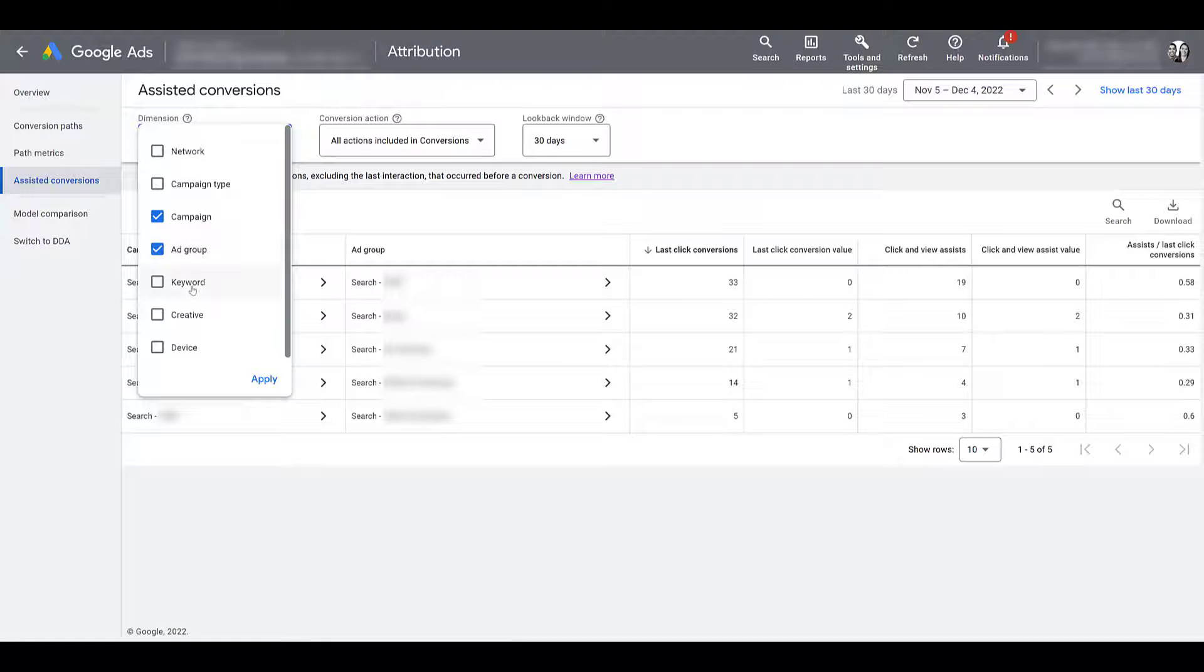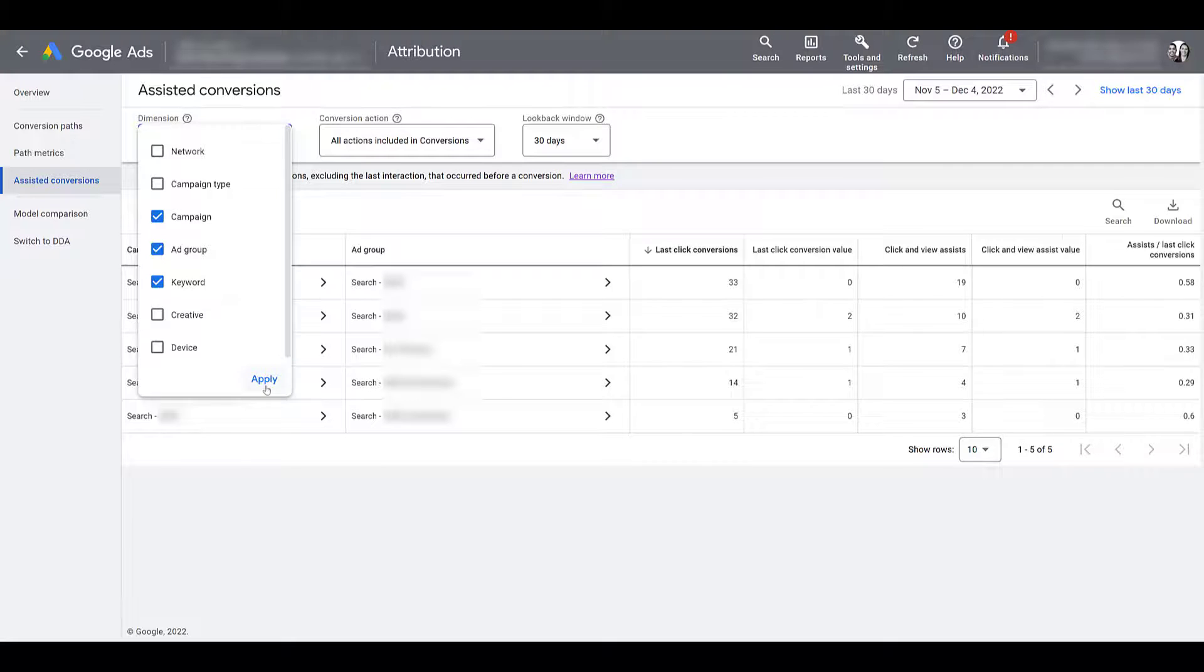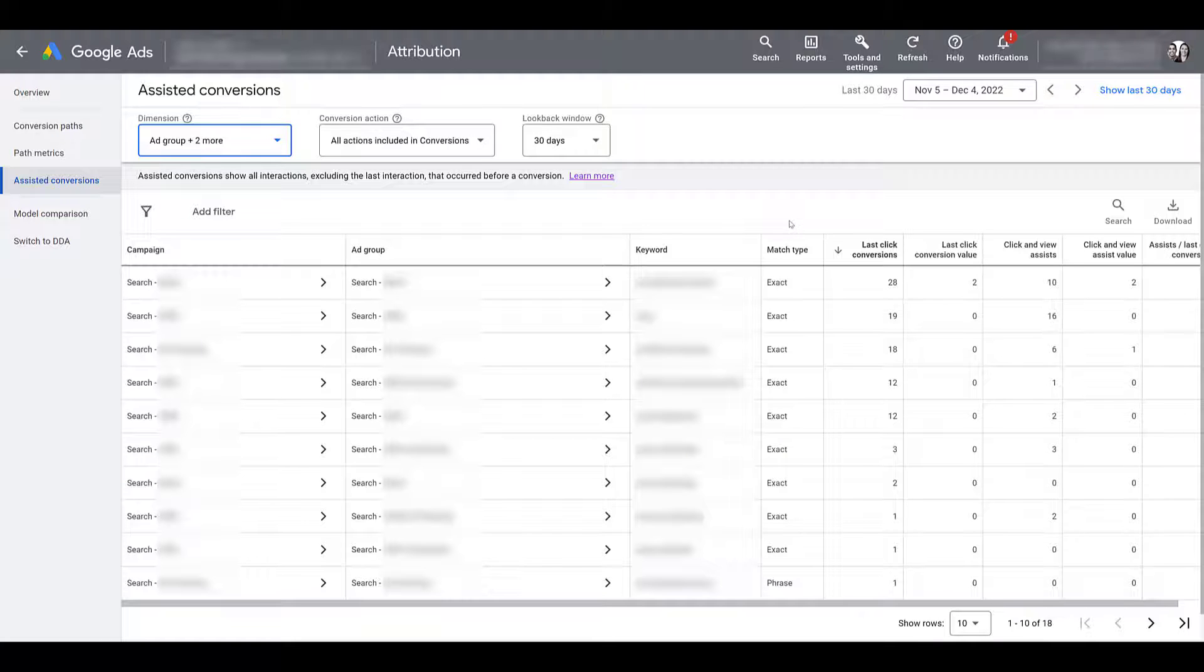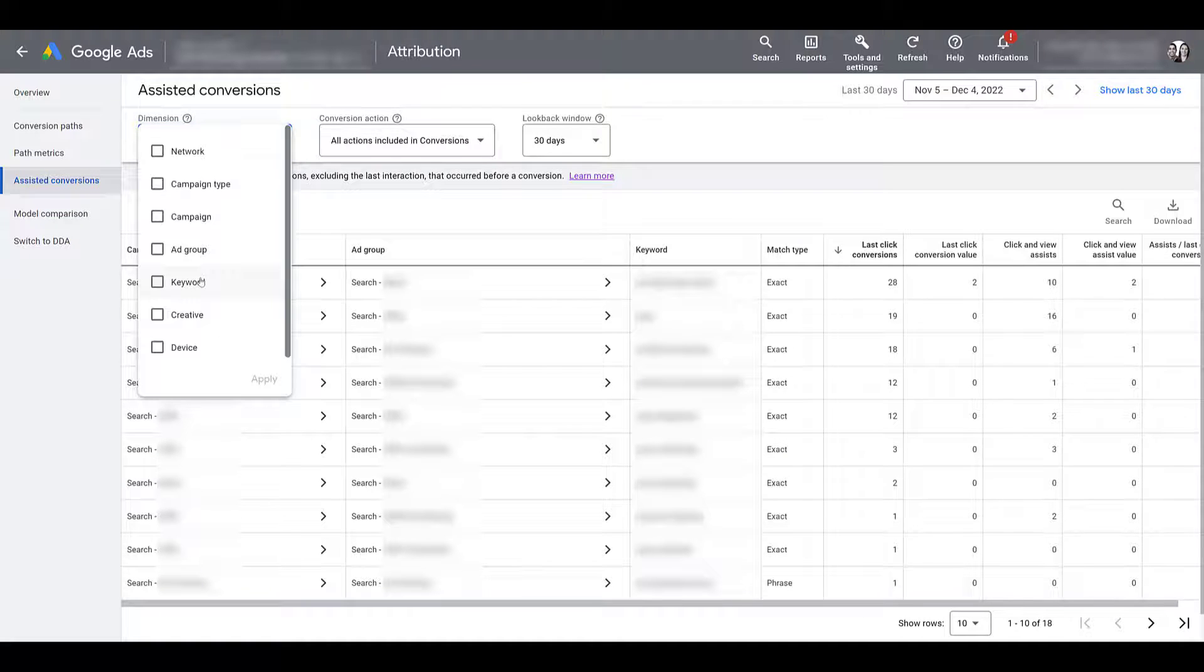If I open this up again, we could go down to the keyword level. Click Apply. And once I added keywords, I still have these other dimensions selected. It is also giving me a match type column. Let me go back up and change it again. X out of all these.